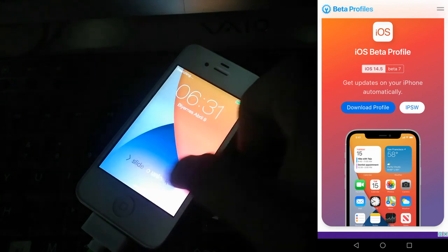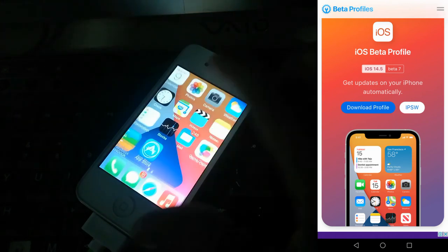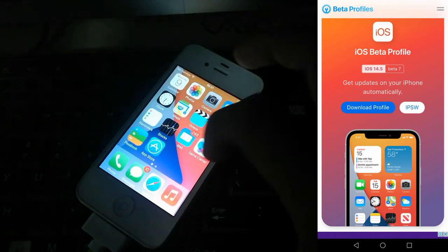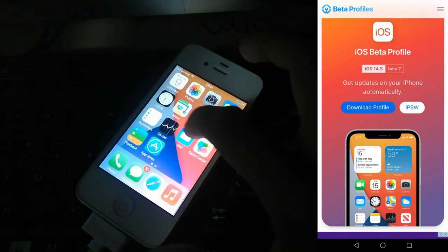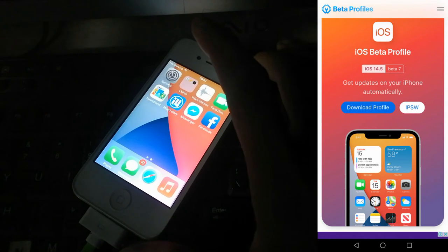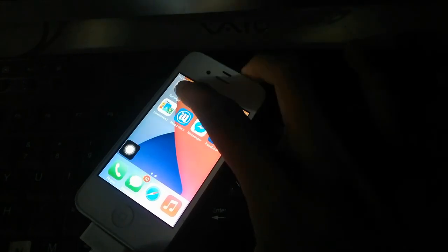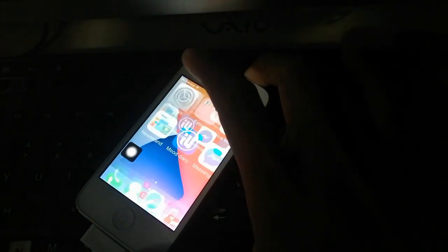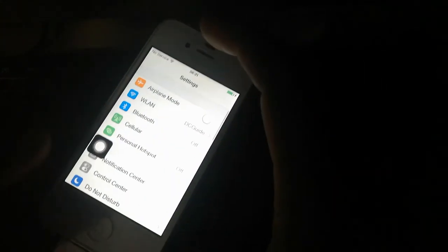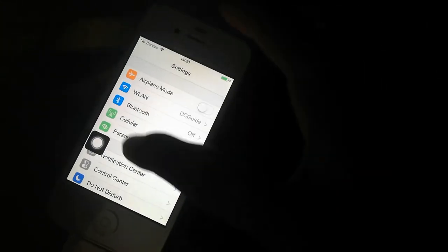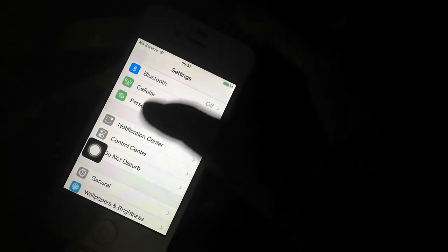As you can see, the profile background has been changed, which is only for iOS 14 version. And here, in your settings, you can see the installed profile.